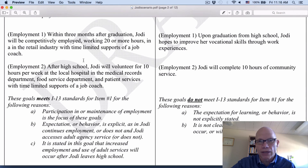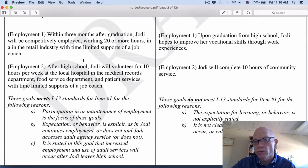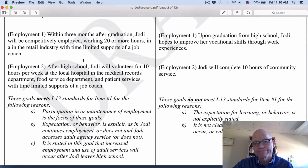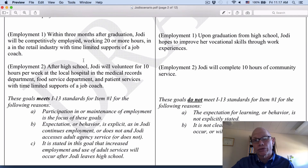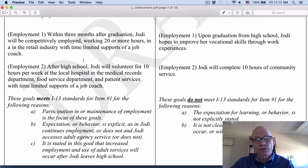Compare that to the non-example: upon graduation from high school, Jody hopes to improve her vocational skills through work experiences. We know it's happening after she graduates, but it's not a behavior — a hope to improve is not a behavior — and it's not very specific what vocational skills we're talking about.